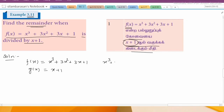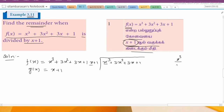We have x³ + 3x² + 3x + 1. In the divisor, x + 1 is divided by x + 1. Now we multiply: x² multiplied by x gives x³, and x² multiplied by 1 gives x². Now minus, minus.